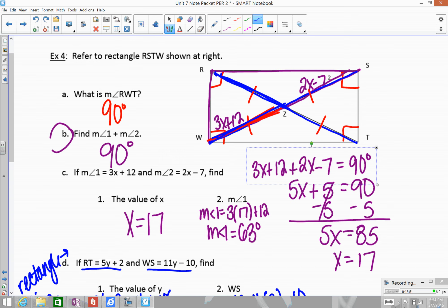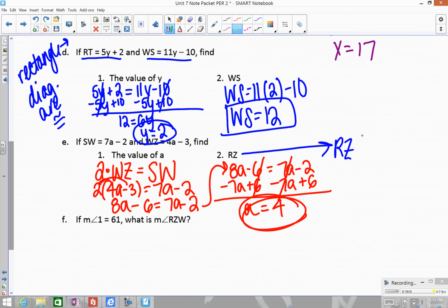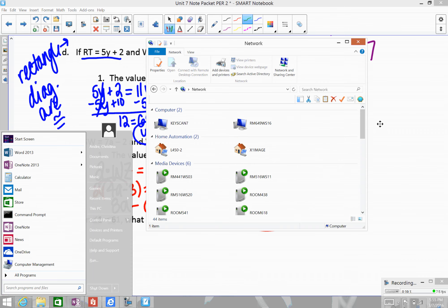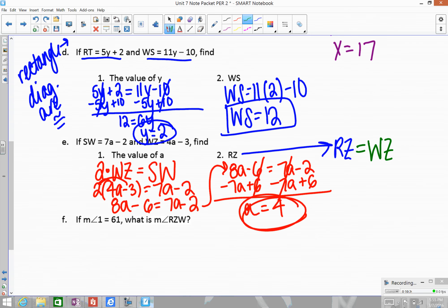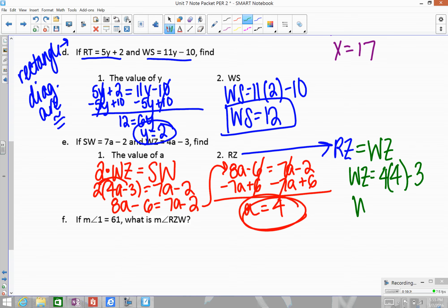Since RZ is congruent to WZ, we just use the expression for WZ and plug in a equals 4: 4 times 4 minus 3 equals 16 minus 3, which gives us 13.